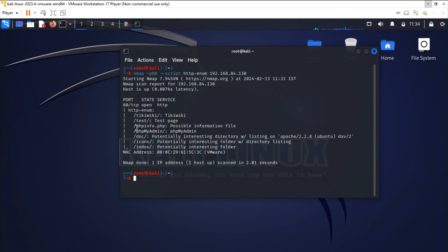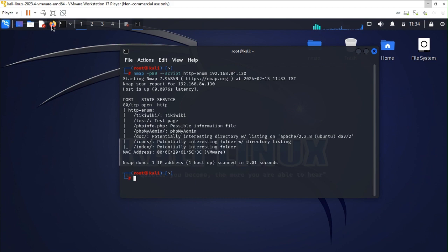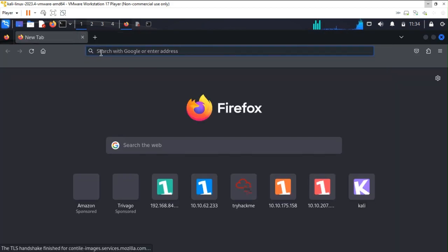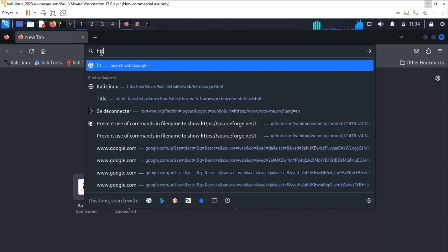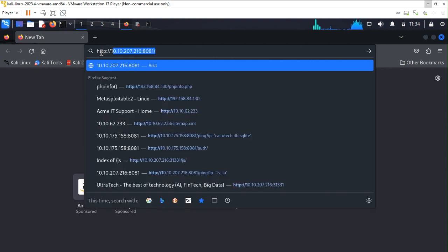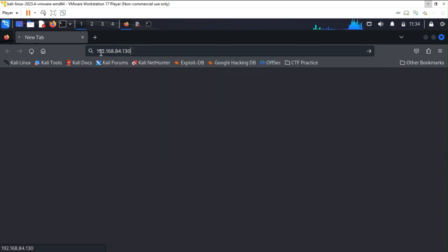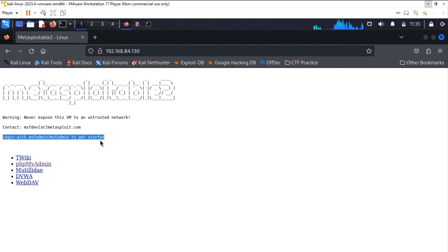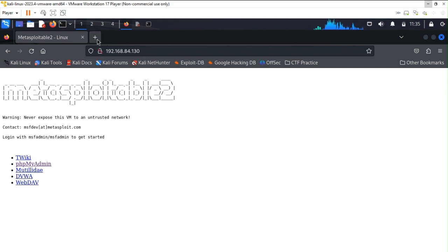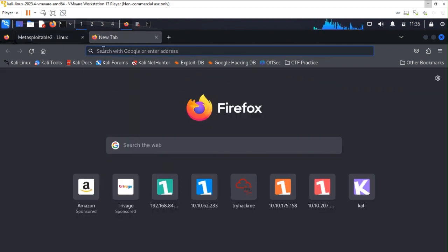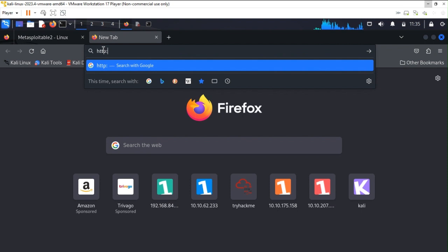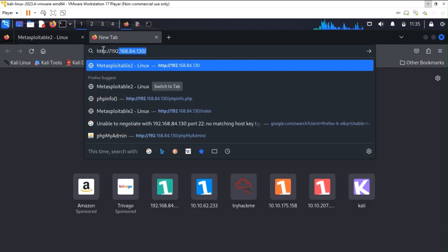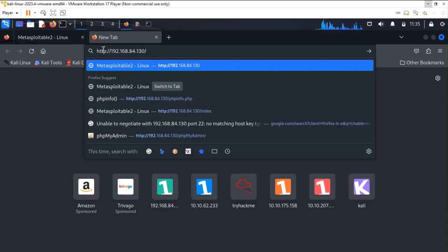So for this let's go to the browser. Over here in browser I am specifying the target machine name, that is HTTP and the respective IP address of that target. The very first page, the home page of this IP address, you can see it's very vulnerable because it's giving me the login info itself: msf admin is the username and the password as well.